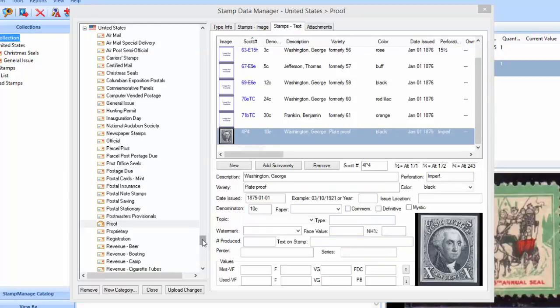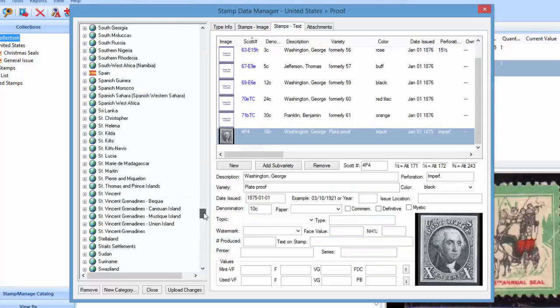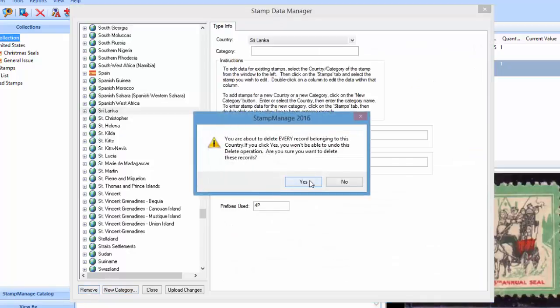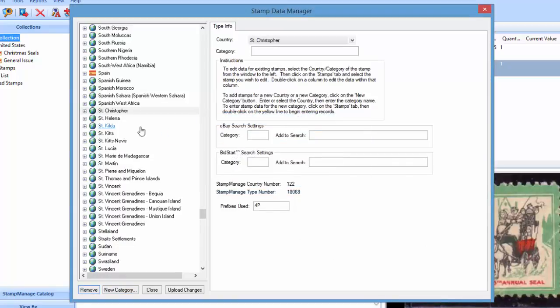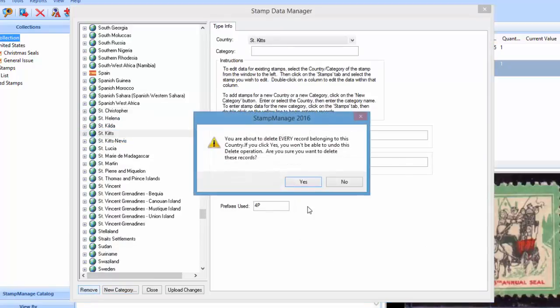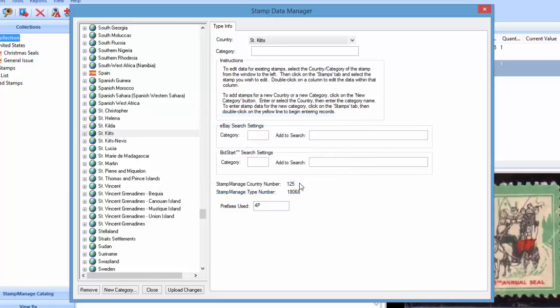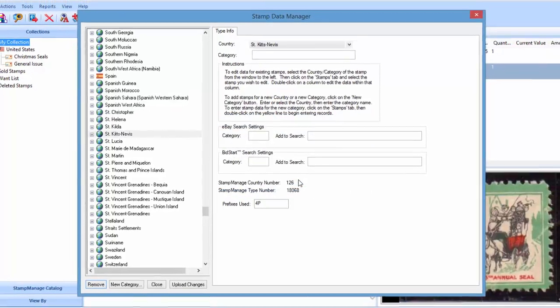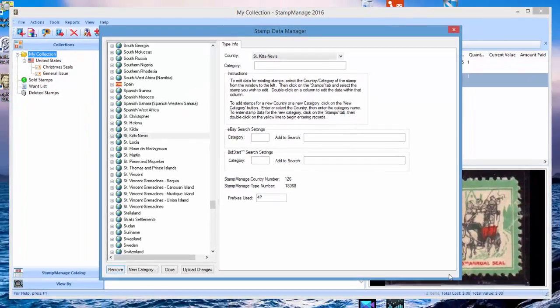And the deletion works for countries as well. So if I'm just not interested in seeing Sri Lanka, it's all gone. Same thing for another example.